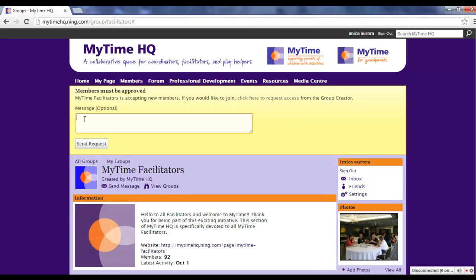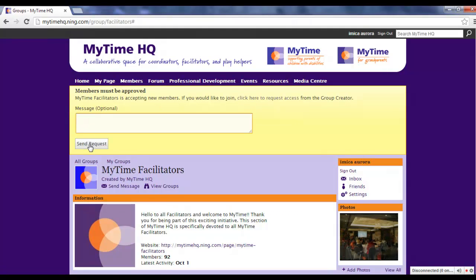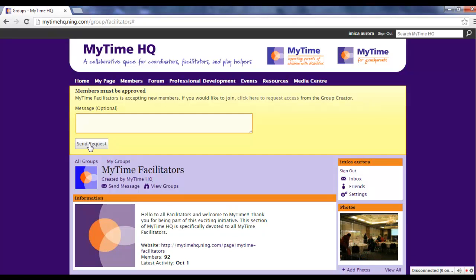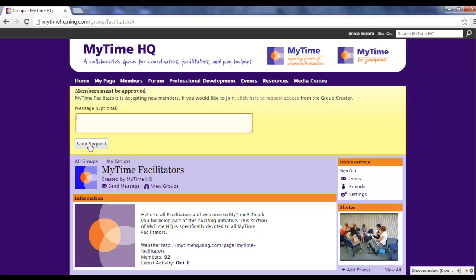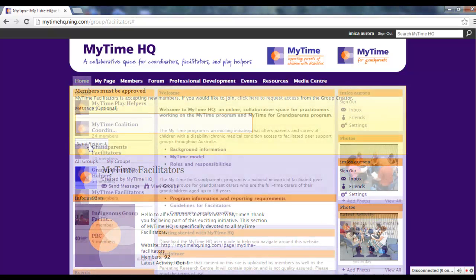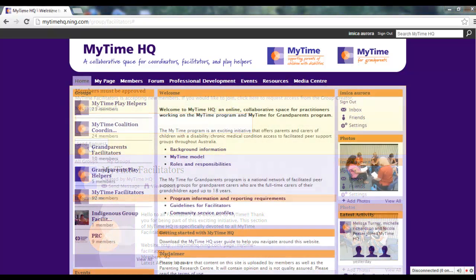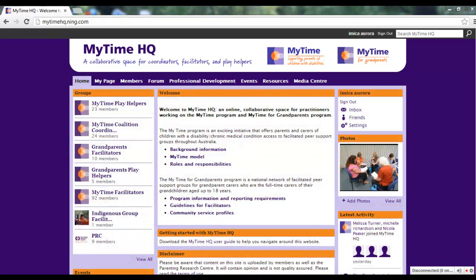Click on the yellow bar at the top here to join the group. Type a message to the moderators, then press Send Request. You'll receive an email notification once your request is approved. Once you're a member of the group, you'll be able to participate in discussions with other members in a similar role to you.